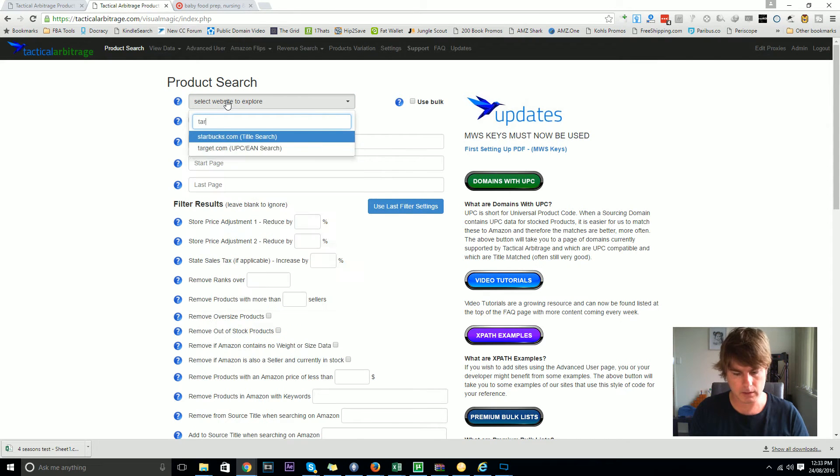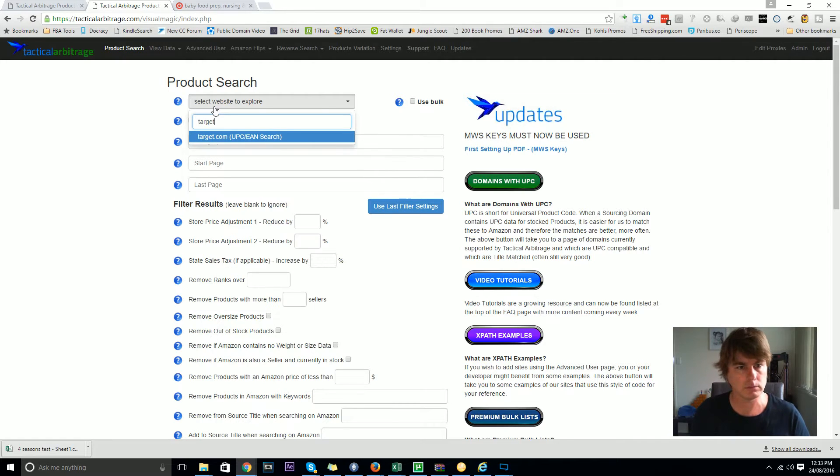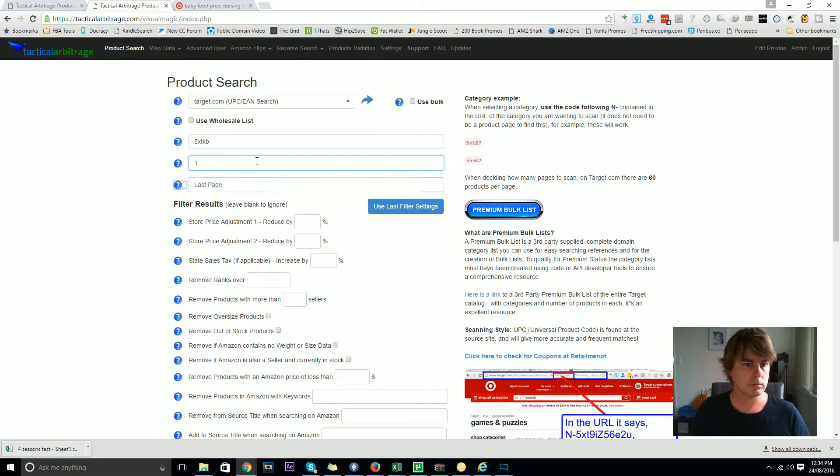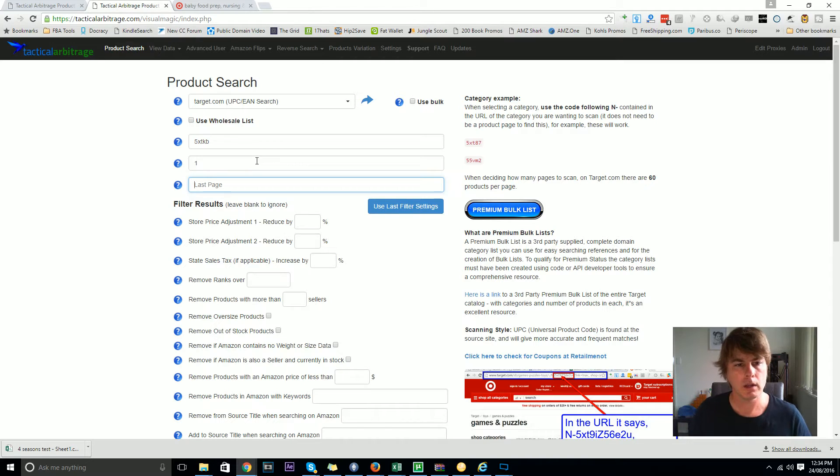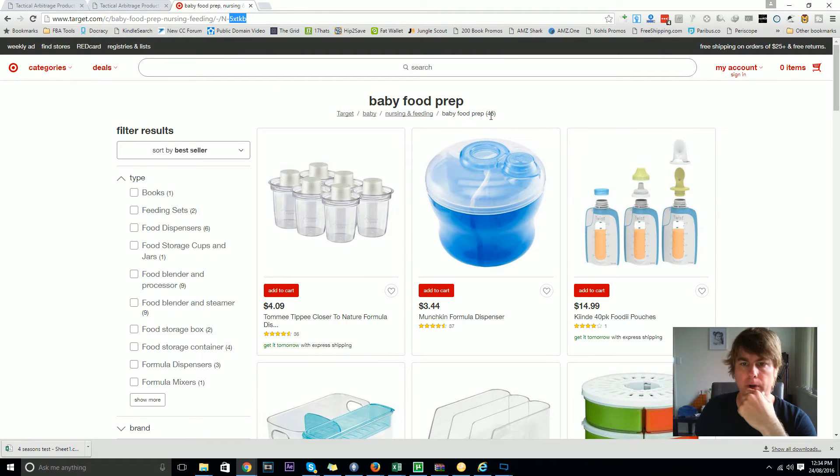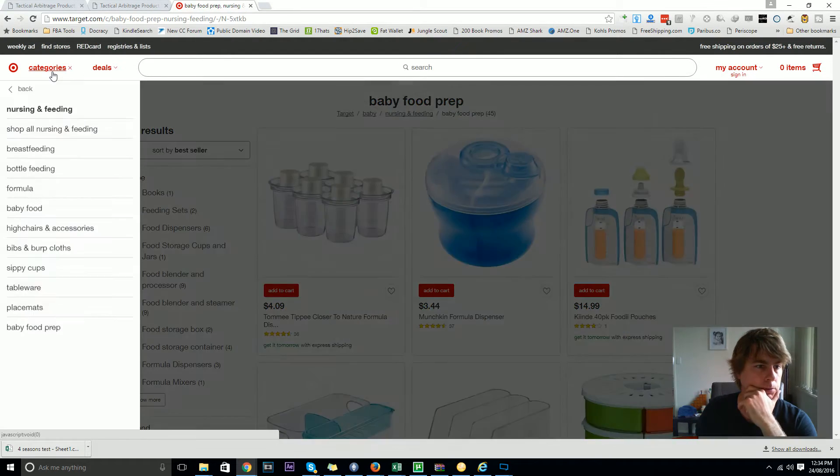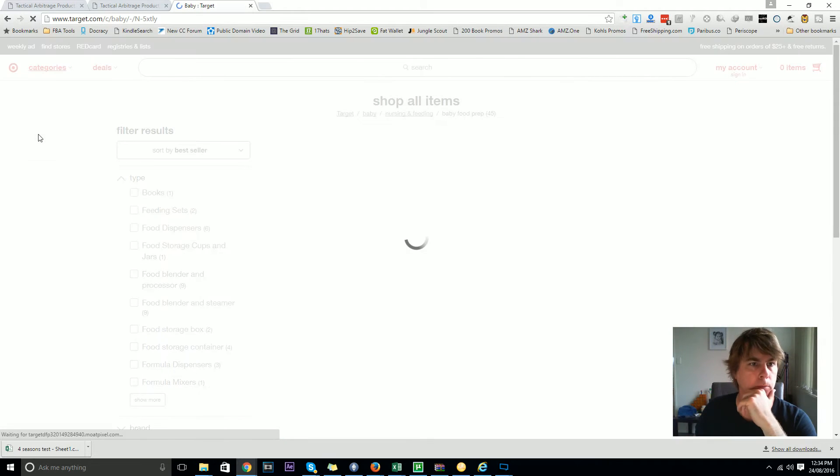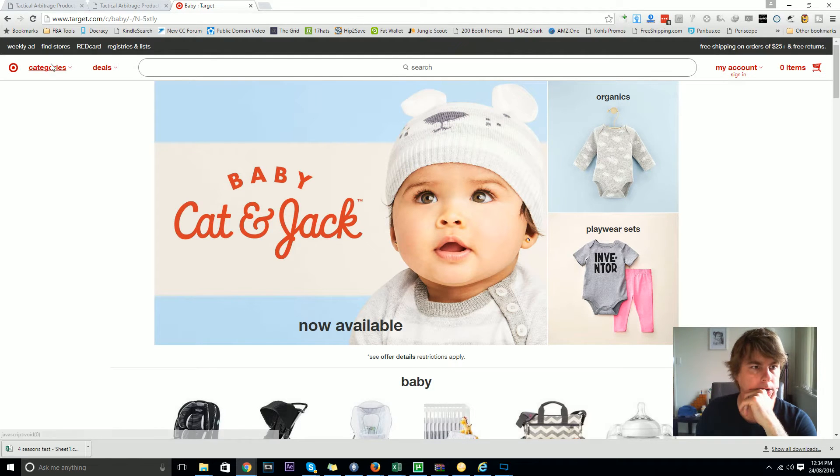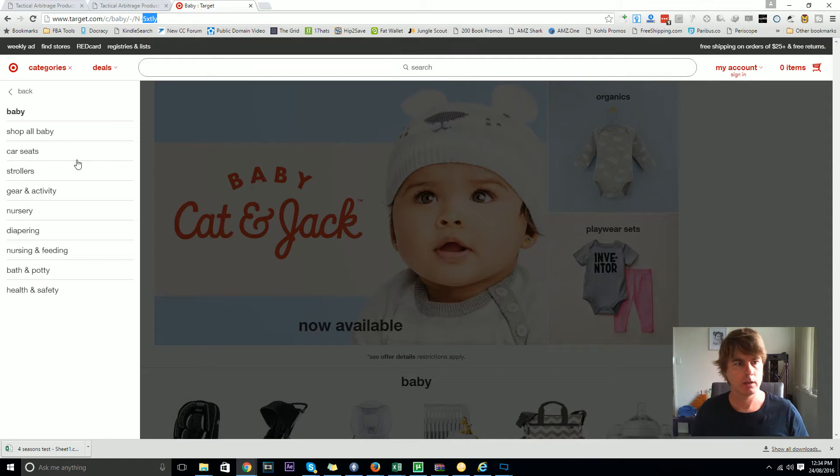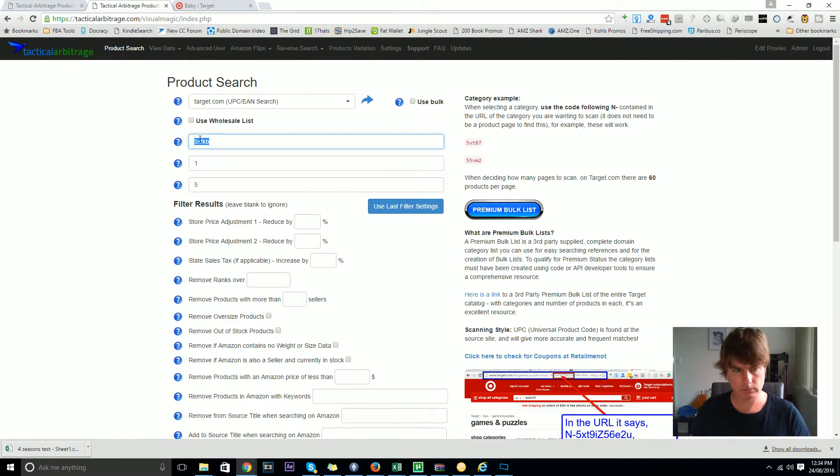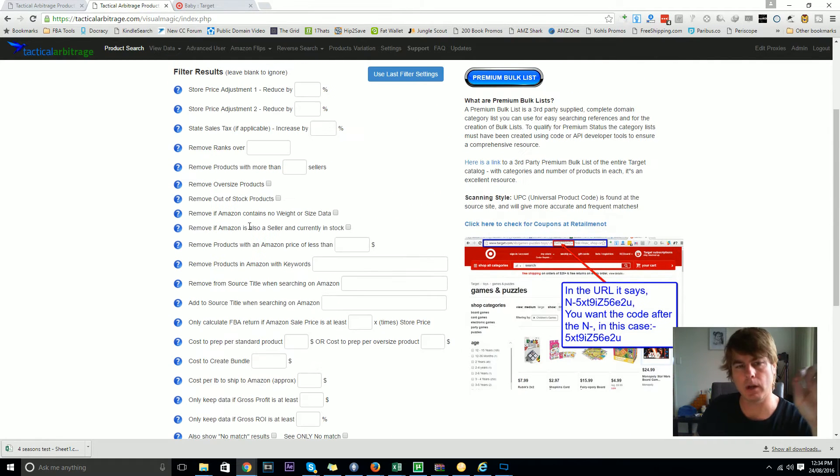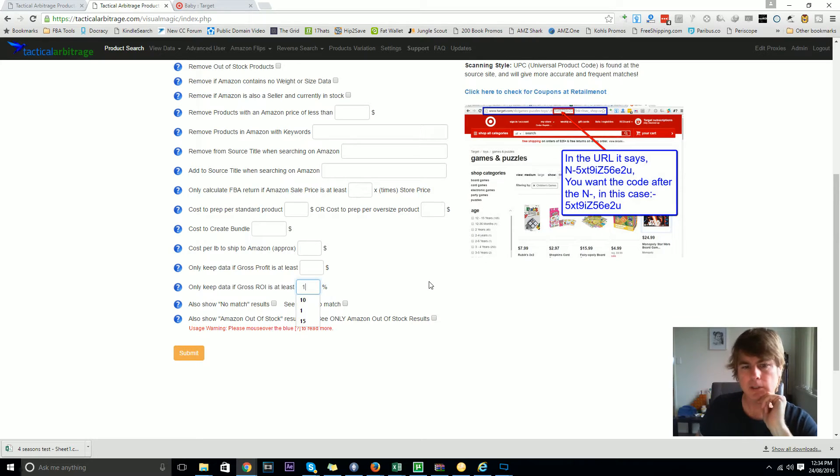We'll choose Target and on the five-day cache category I'll do five pages. Actually that's only got 45 products, so we're not going to get five pages out of that at 60 a page. Let's go shop all baby. I wasn't going to put any filters on here just so you can see the data and how it works, but I'm going to put show me if gross return on investment is at least one percent.